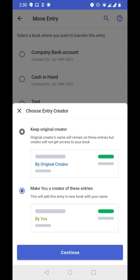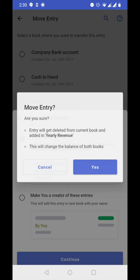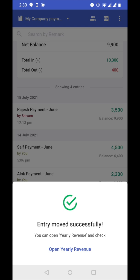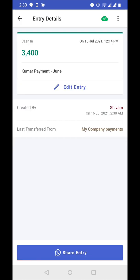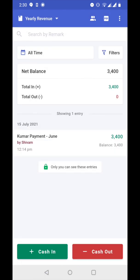If you choose the second option, when the entry goes to another book, you will become the creator of that new entry. I'm choosing the first option and clicking on continue. Now it's done — entry moved successfully. We can open yearly revenue book and check. You can see the new entry has been added here: Kumar payment June, 3400 rupees, cash in.